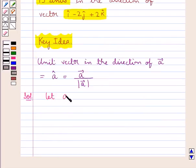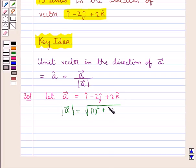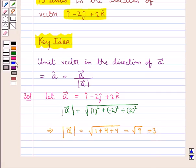We suppose vector a is equal to i cap minus 2j cap plus 2k cap. Now the magnitude of vector a would be equal to the square root of the sum of squares of the scalar components of vector a. So this would be equal to square root of 1 squared plus minus 2 whole squared plus 2 squared, which means magnitude of vector a equals square root of 1 plus 4 plus 4, which is equal to square root of 9, and this is equal to 3.